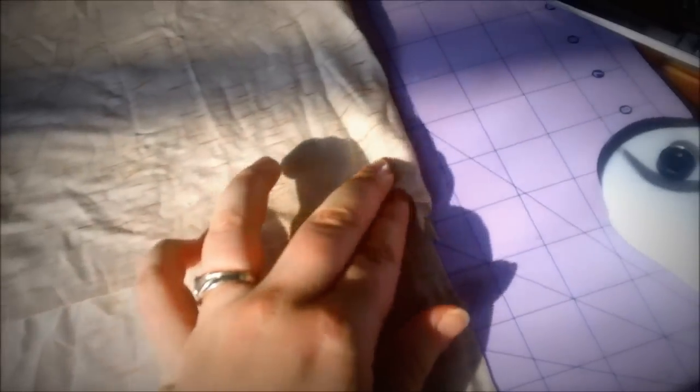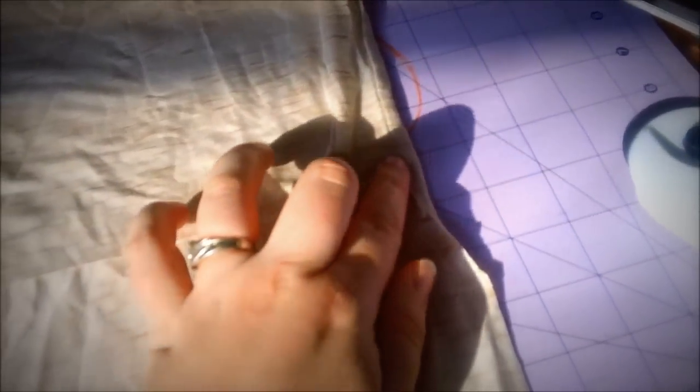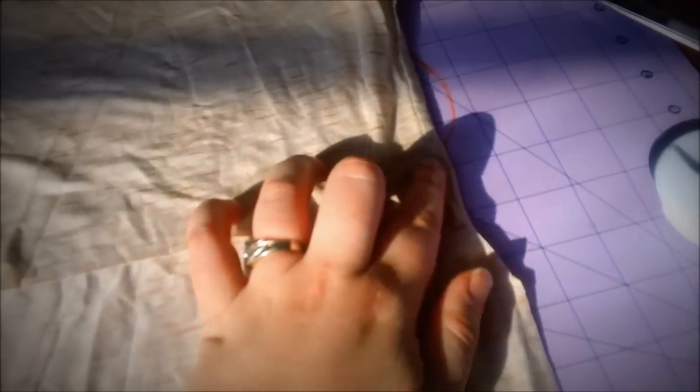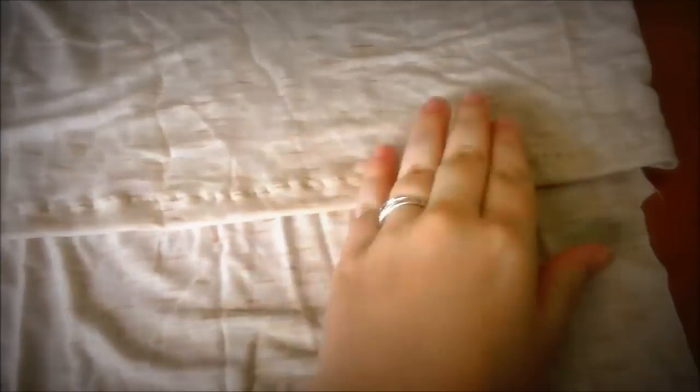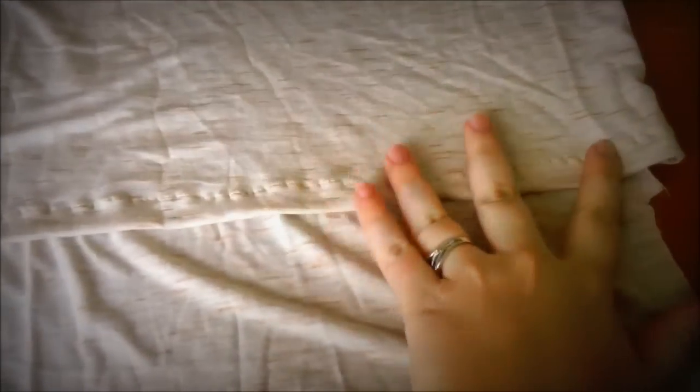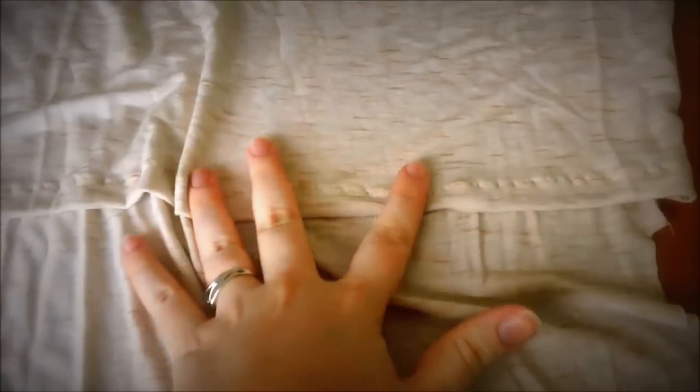So the next step is to cut up the sides, cut up the seam about three-fourths an inch, and then we're going to fold it under and hem it. And this is what it looks like after you sew the edge right here after you hem that.